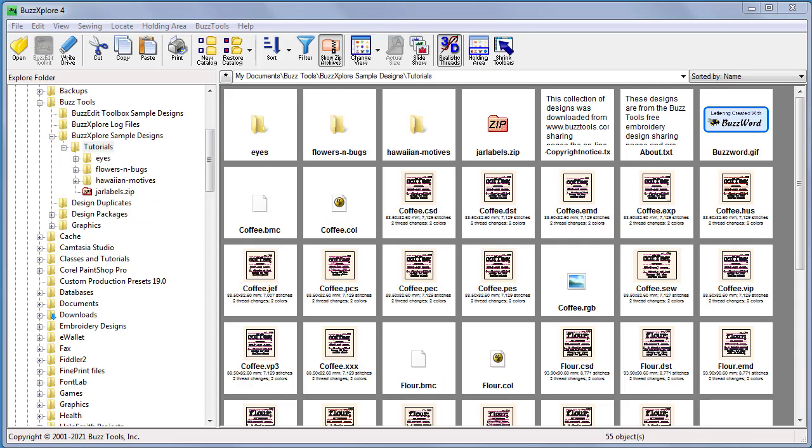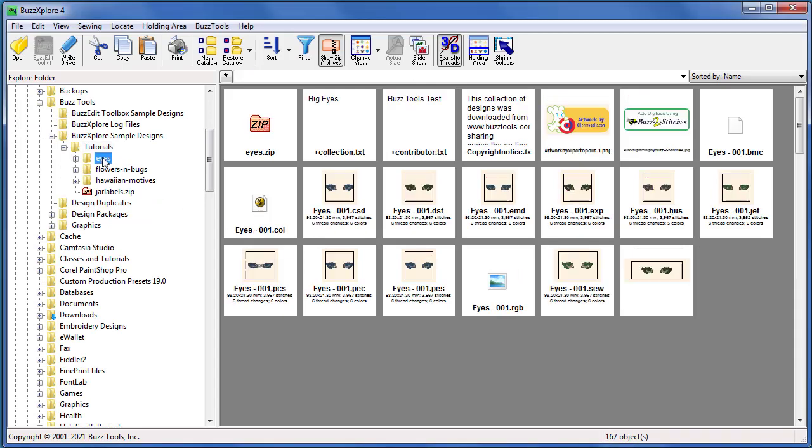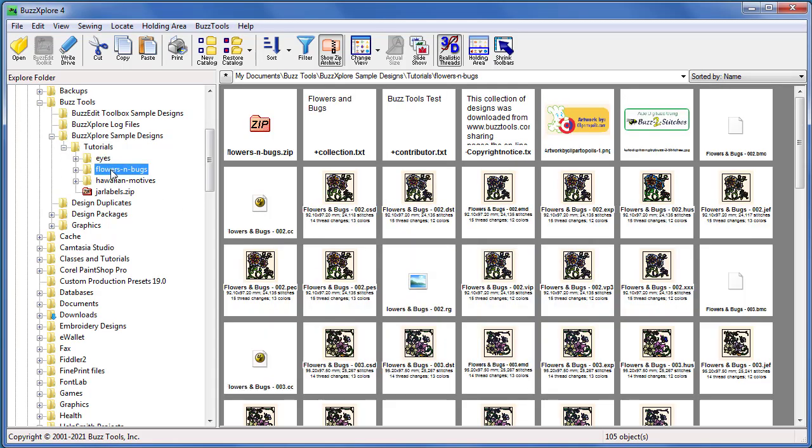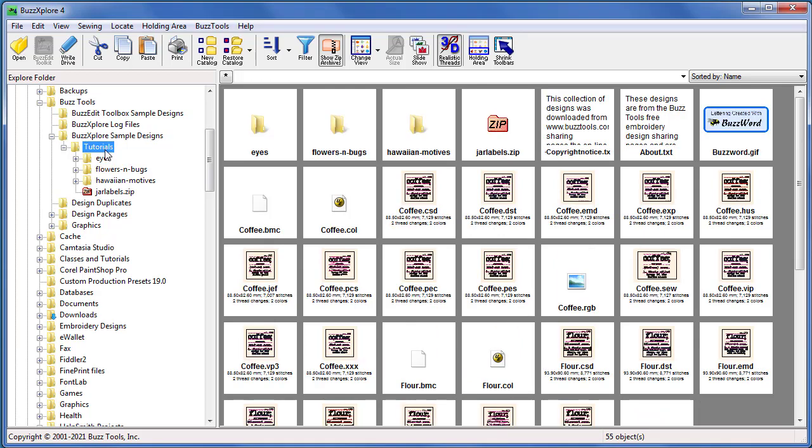Since we've already extracted the sample designs from their zip archives, we're ready to go. We're in explore mode and the main folder is selected. This folder and optionally all its subfolders will be examined for duplicates.